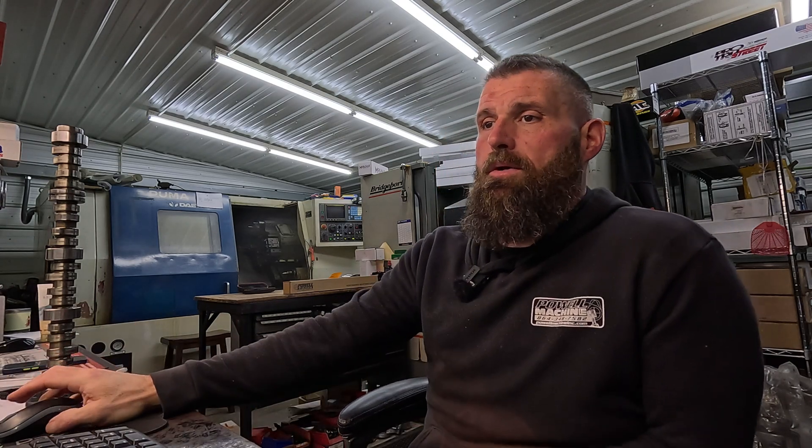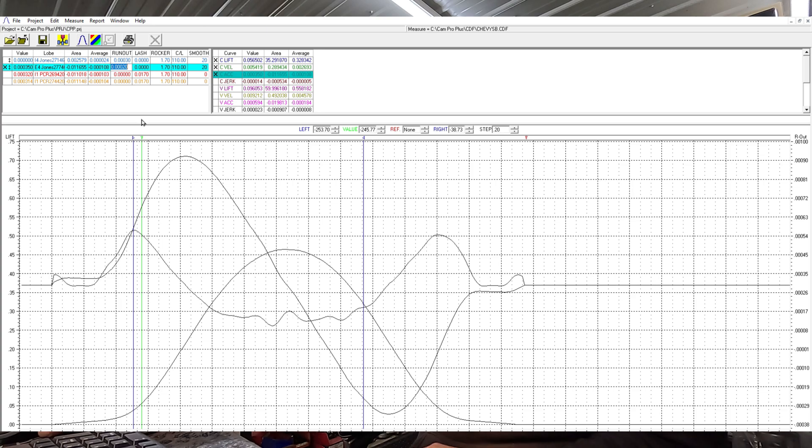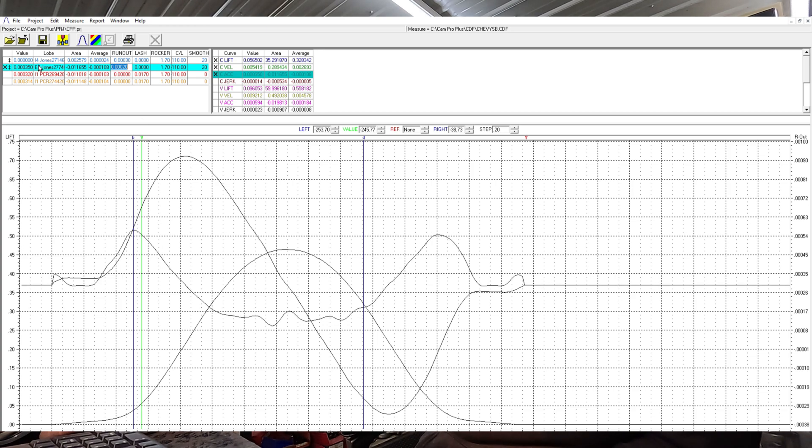They reached out. They had seen a lot of our YouTube videos where we're going through this stuff and dissecting what is problems and what isn't problems. So they sent it in and we run it in the cam doctor and immediately we see why it's murdering parts.